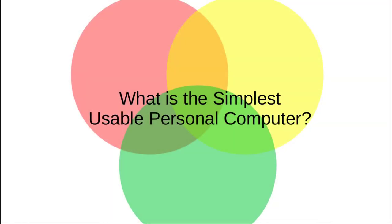The simplest usable personal computer? Does it even exist? Does it make sense to think about it? It may sound like an interesting question, but the answer seems highly subjective.